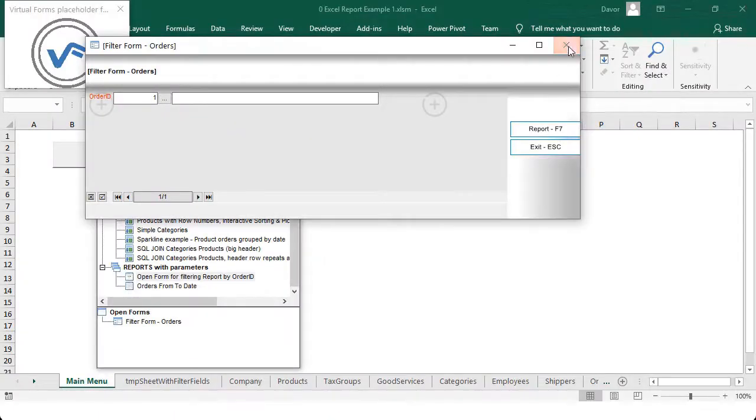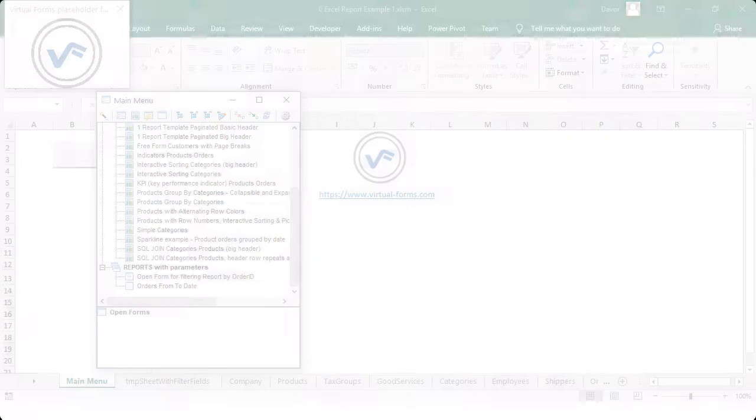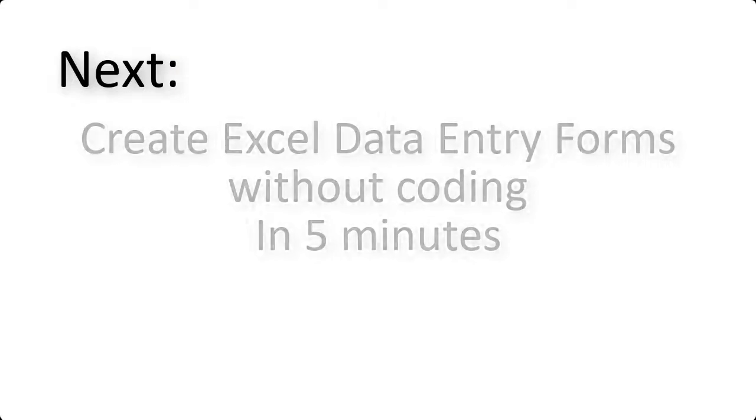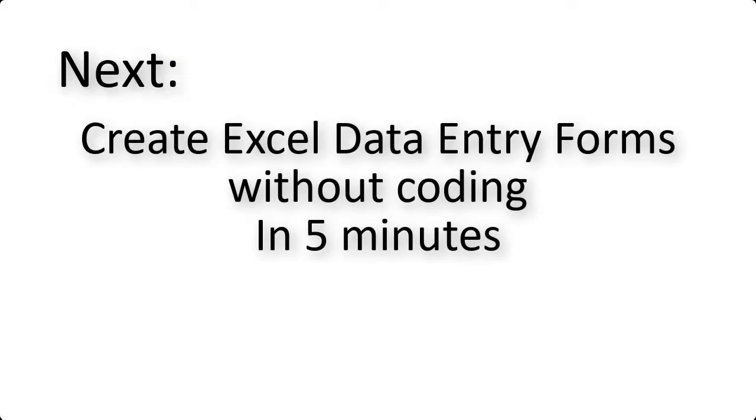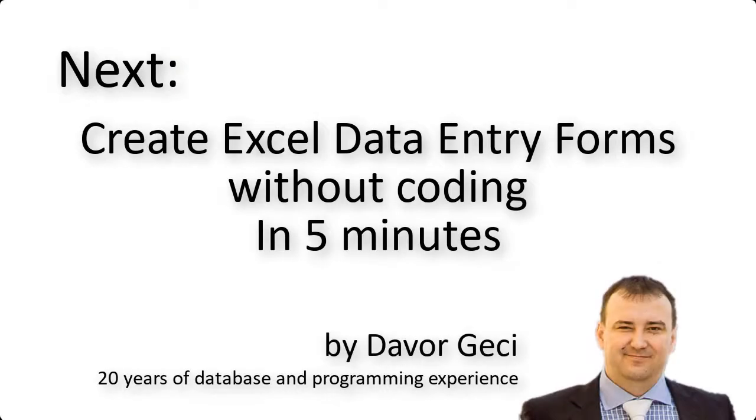Let me introduce you to Davor Gatesy, the author of Virtual Forms, with 20 years of database and programming experience. You will together create a few professional Excel data entry forms in 5 minutes, and all that without writing a single line of VBA code.